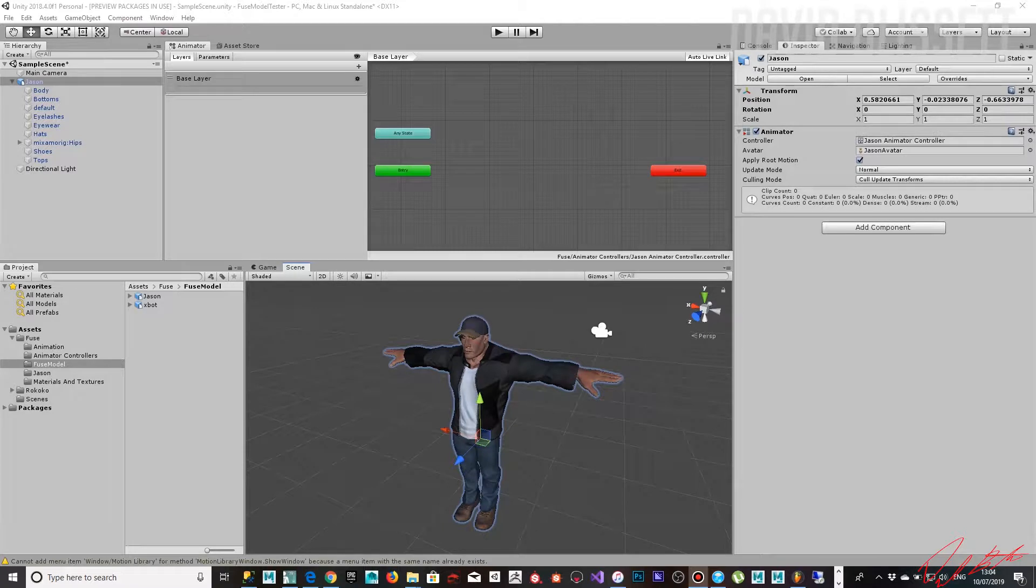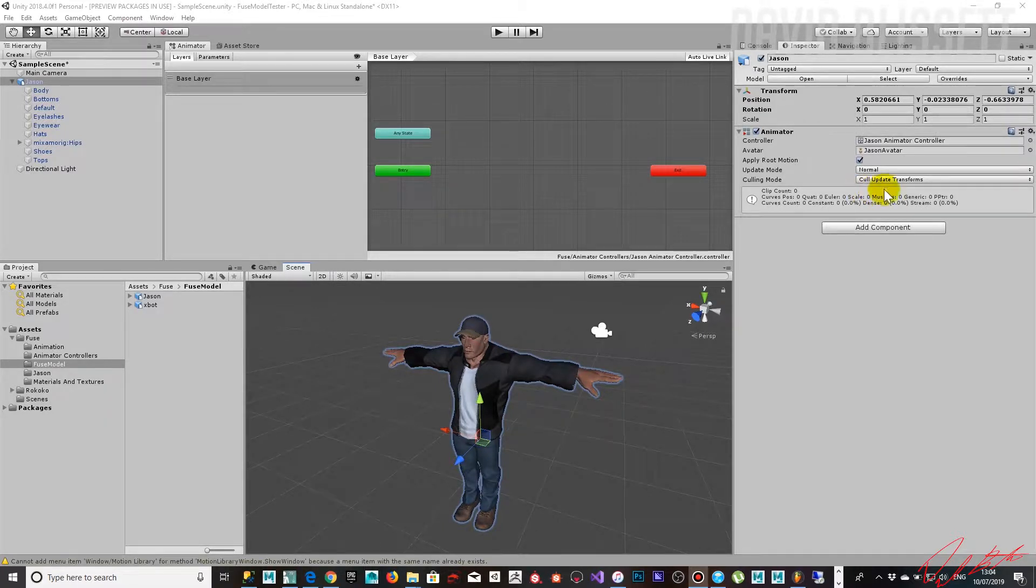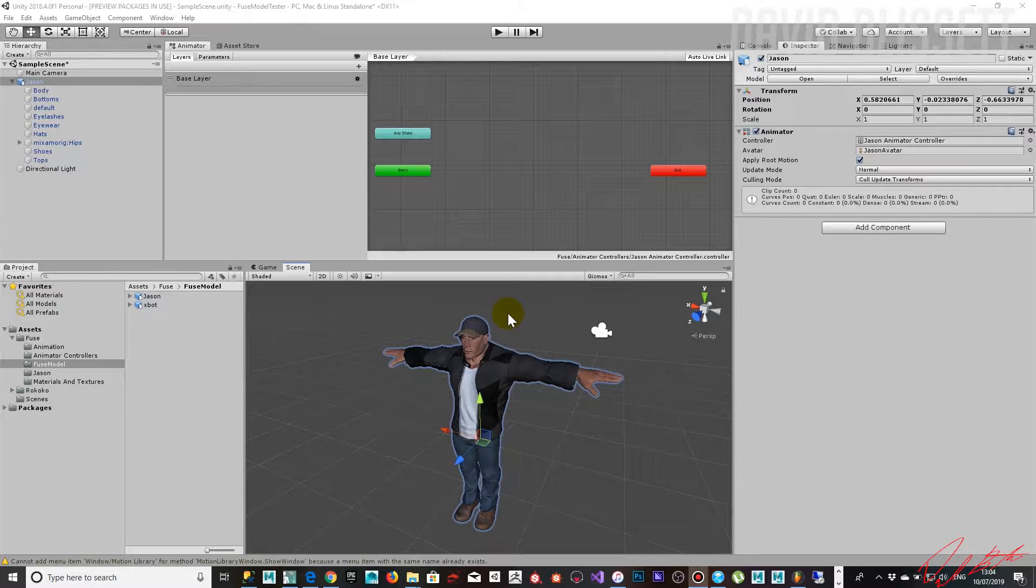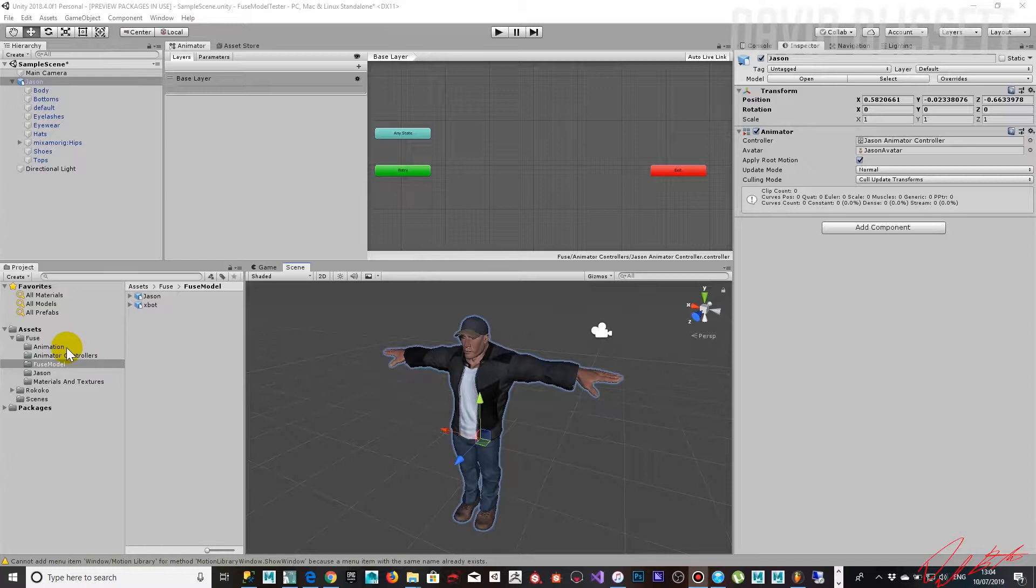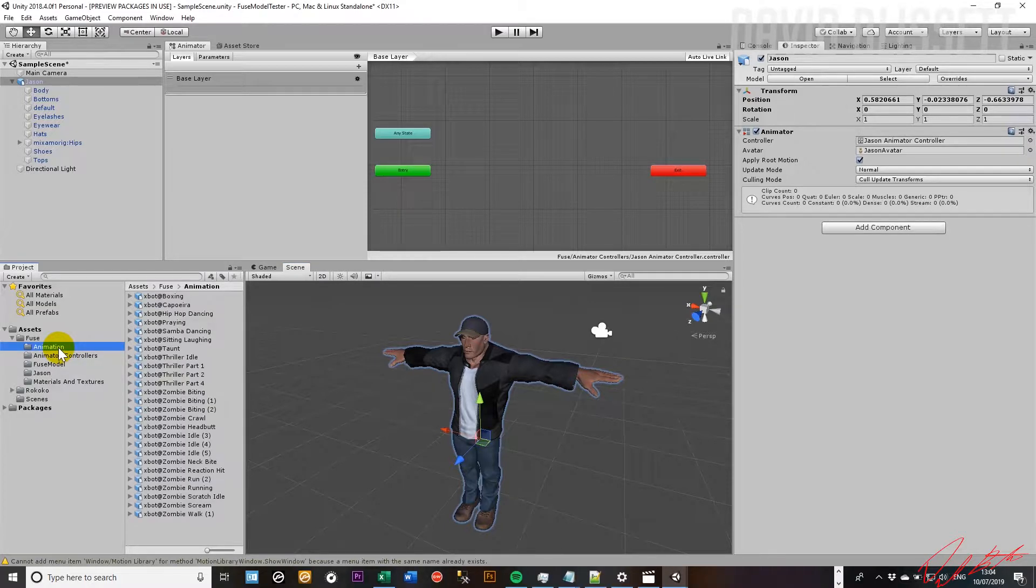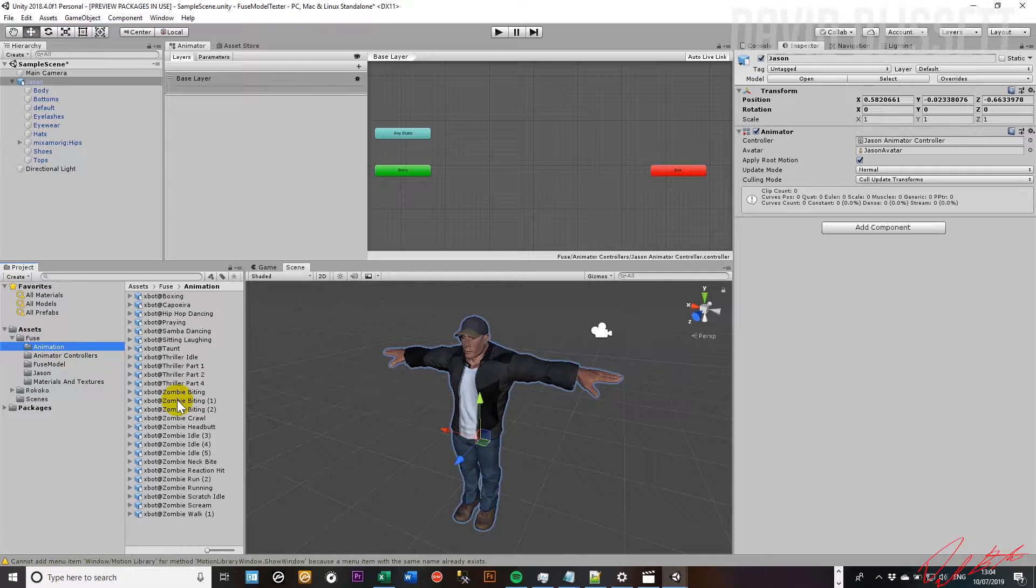Okay, welcome back. Now that we have the animation controller assigned to the character, the next step is to find a series of animations that we want to work with and then do the transitions. But this specific clip is going to be detailing just getting a base animation state going.